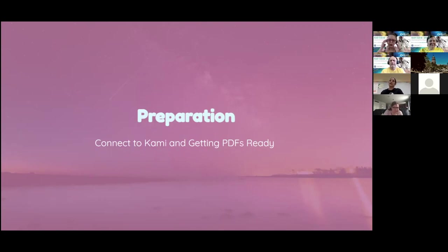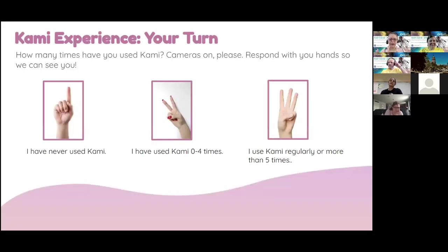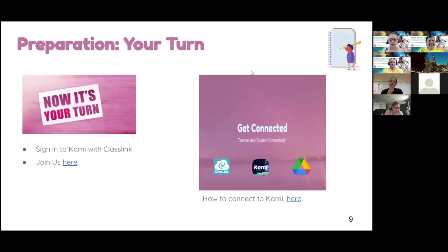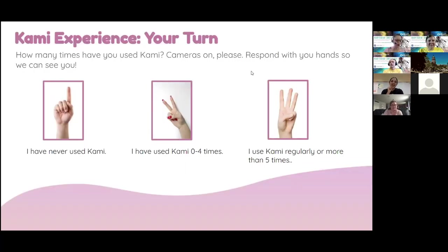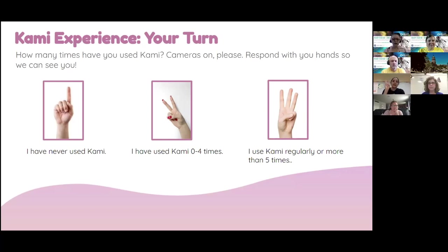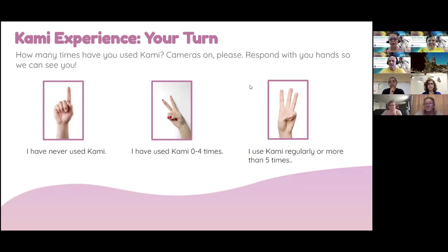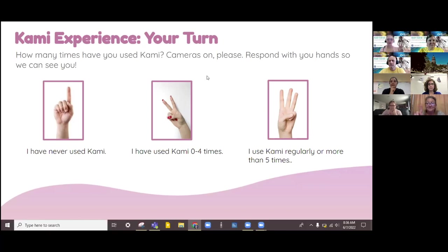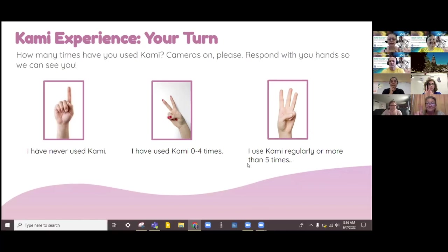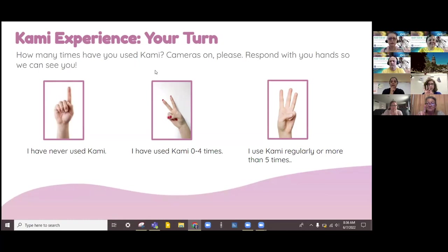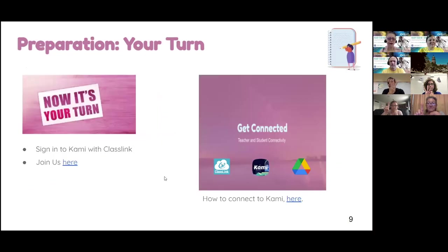So Rose is going to join me throughout the presentation as we work through. Let's talk preparation real quick. First things first, I want to make sure that we can get everybody into Kami and see what's going on with that. So I'm going to ask for you, if you would, please go ahead and show me by opening up your camera and using your hands, what's your level of experience with Kami?